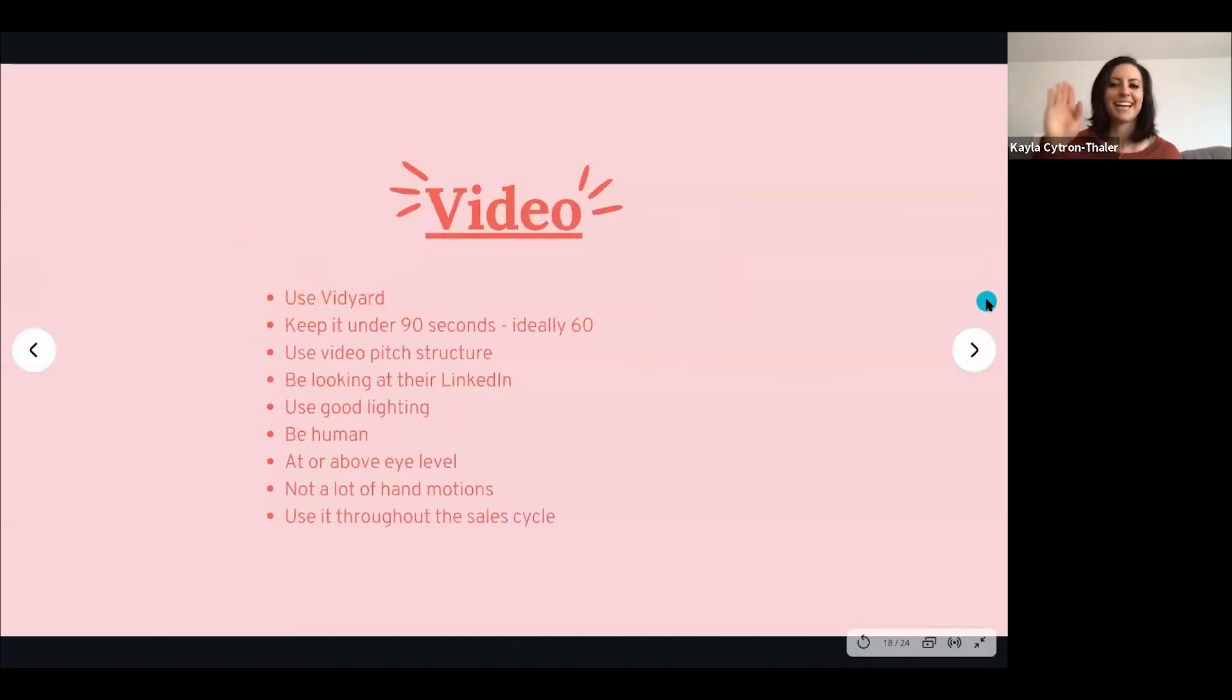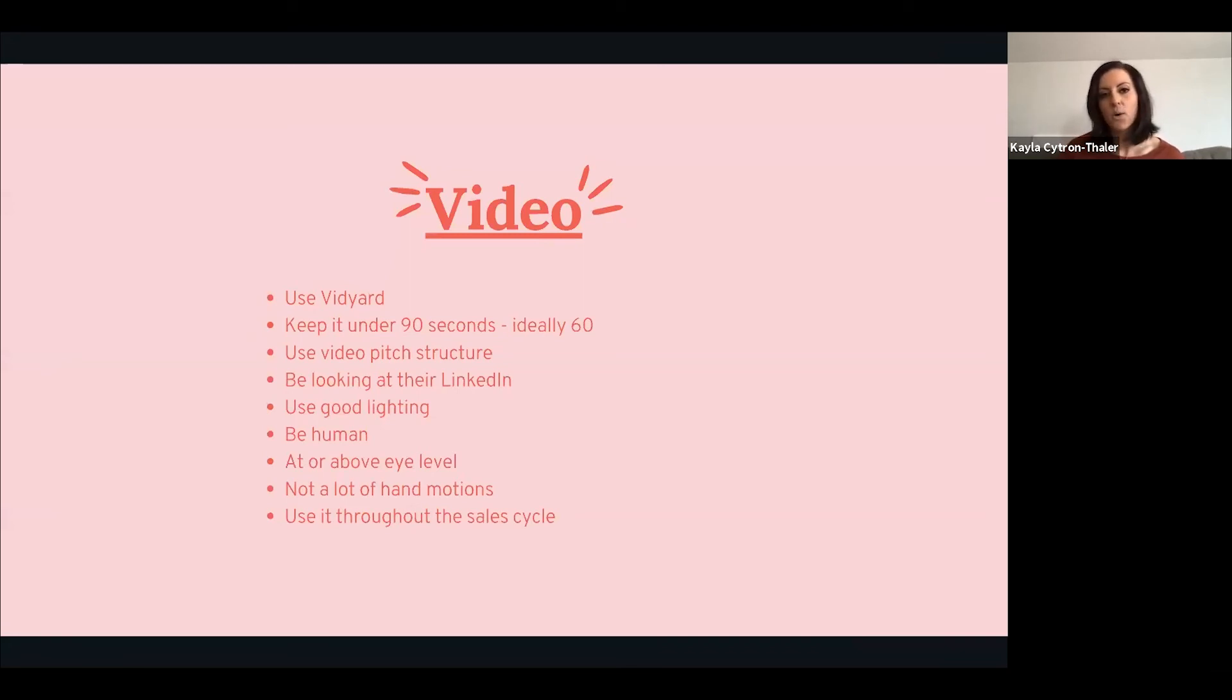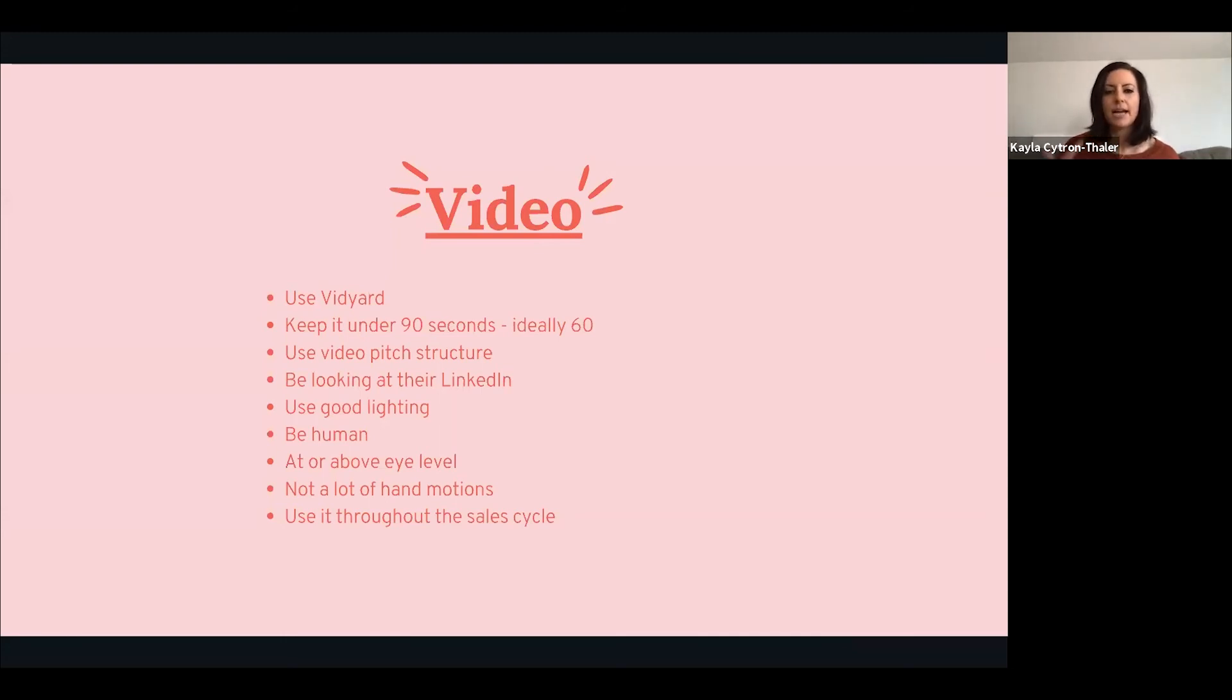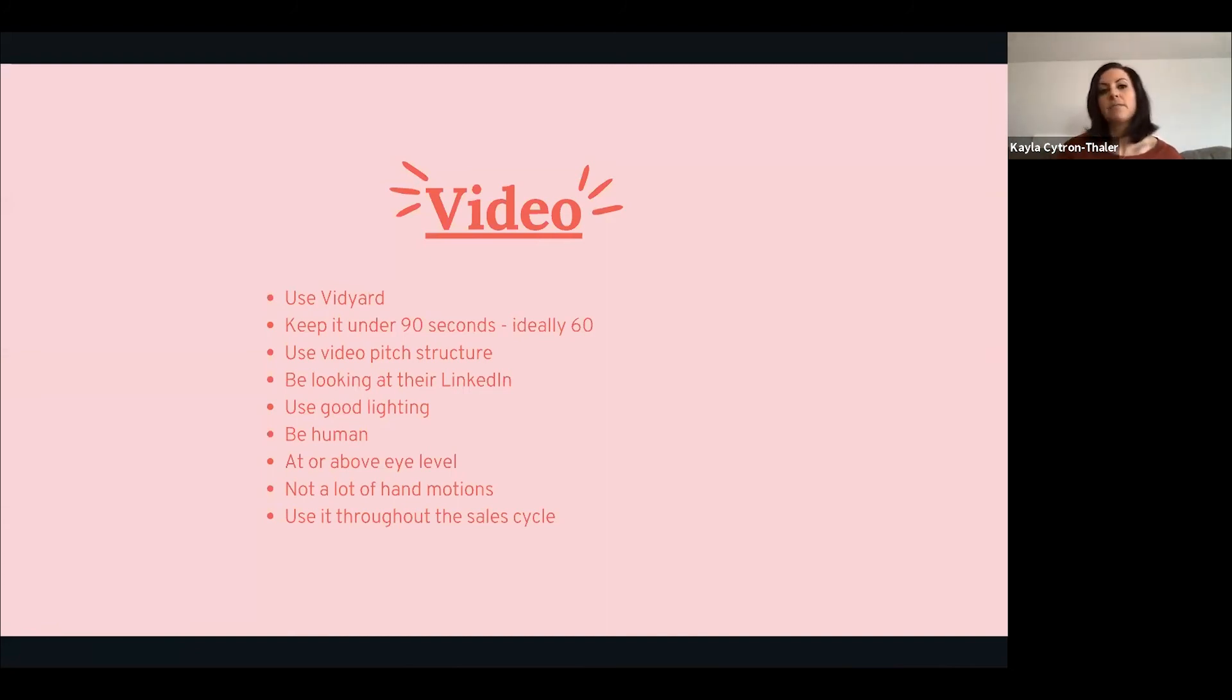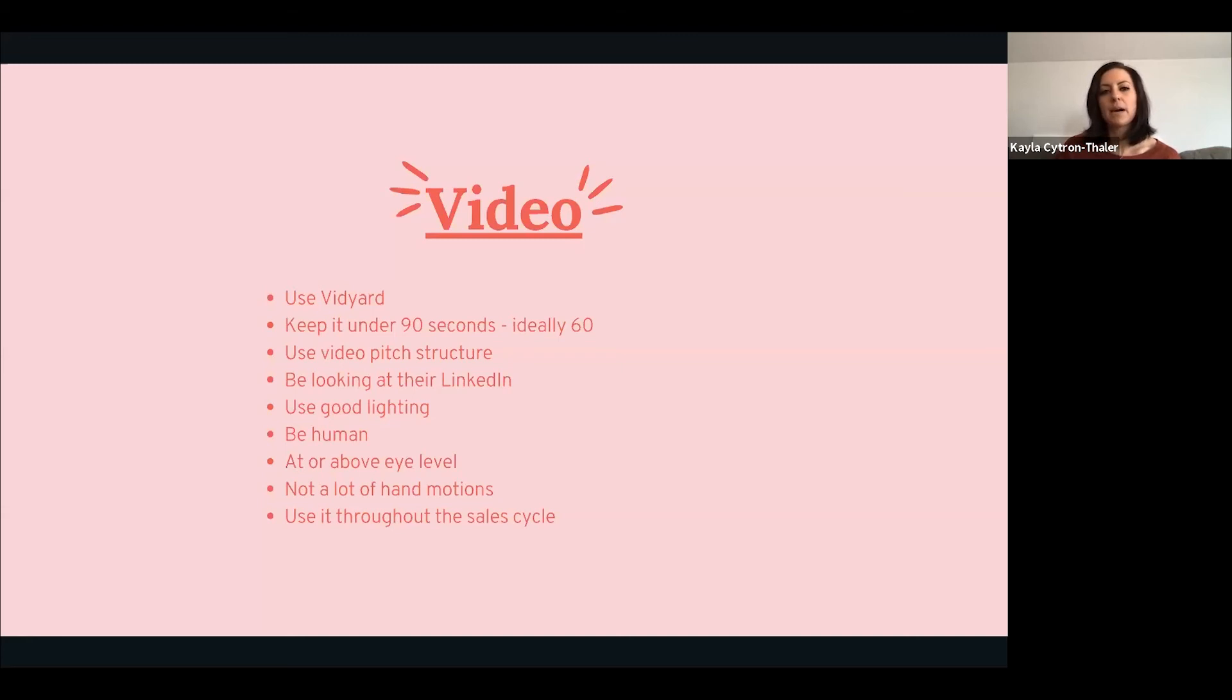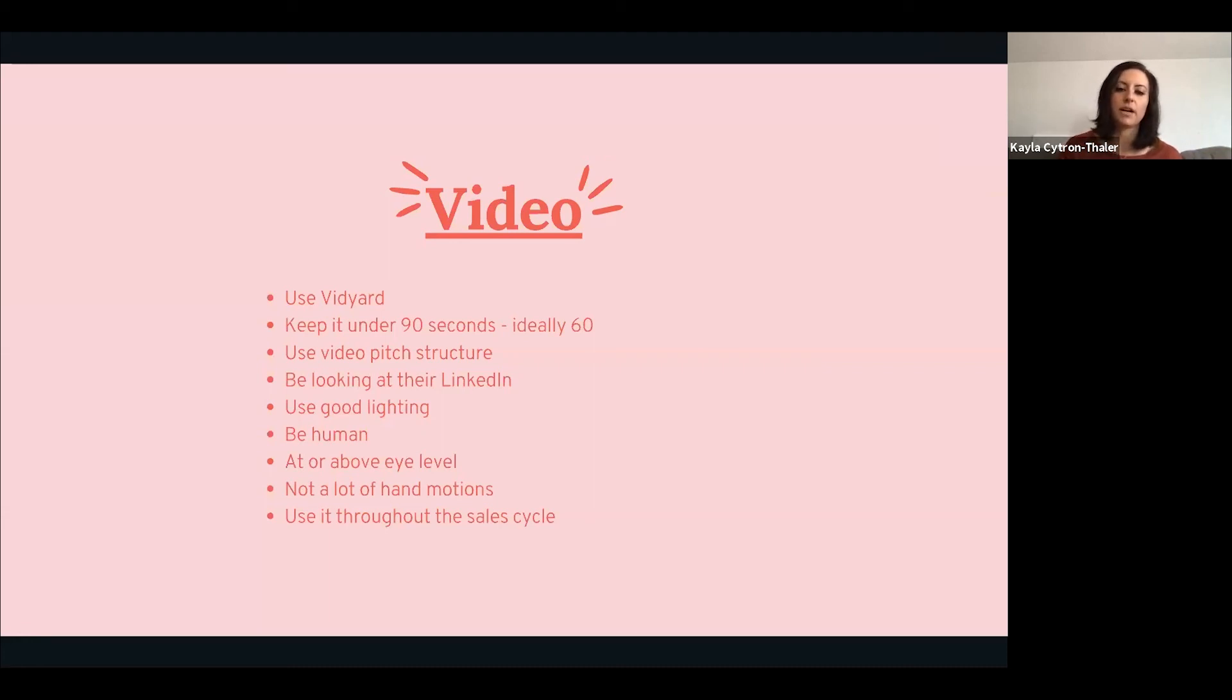Video - use Vidyard or whatever tool you're using. Keep it under 90 seconds or ideally 60 seconds. In general my videos when I'm not doing personalization are about 40 seconds. I know my pitch, I know what pain they're dealing with, I know how I can solve it. Use video pitch structure if you don't have a script. Be looking at their LinkedIn - that's something I love to do. Although if you are selling into something specific where you're giving feedback on their website, I would highly recommend doing that. The reason why you're looking at their LinkedIn is because you are showing familiarity and you're showing that you couldn't create this video for anyone else.